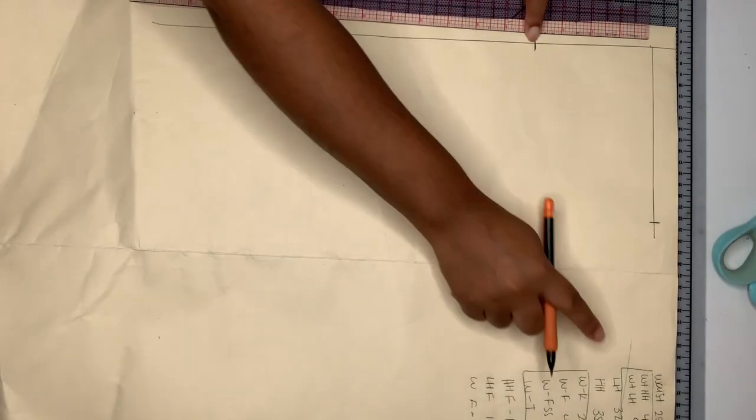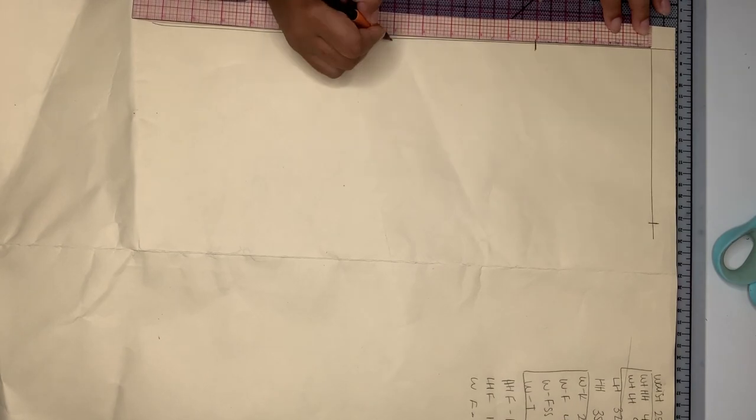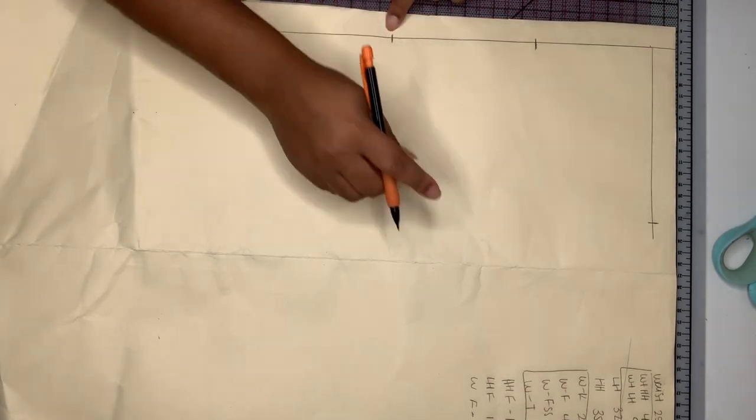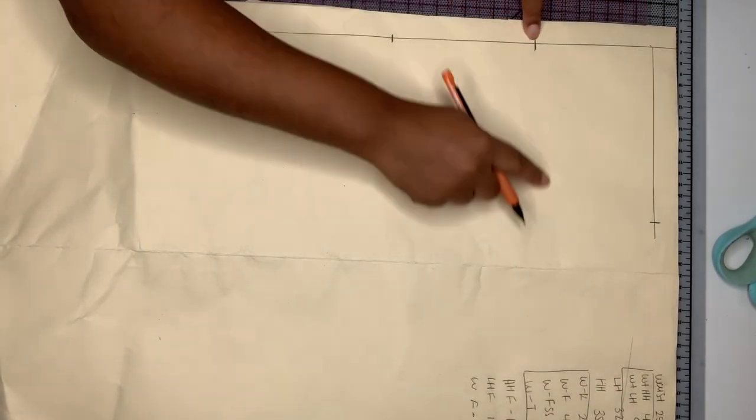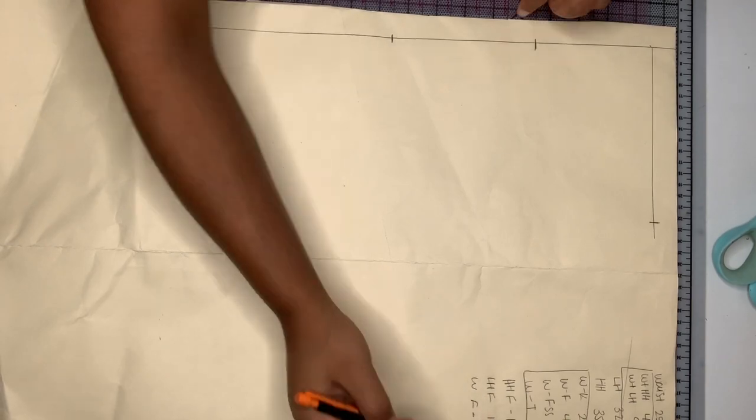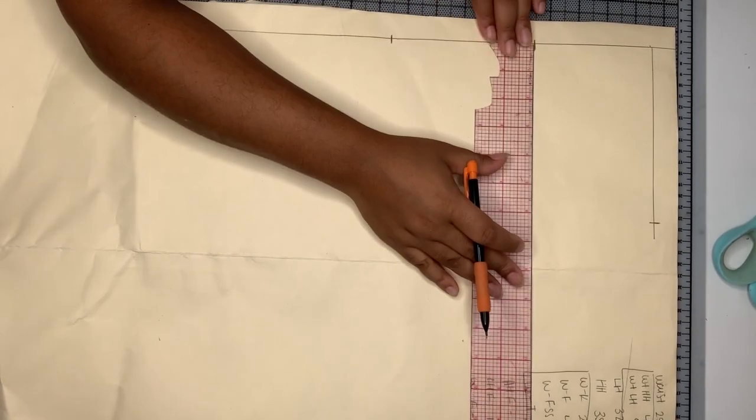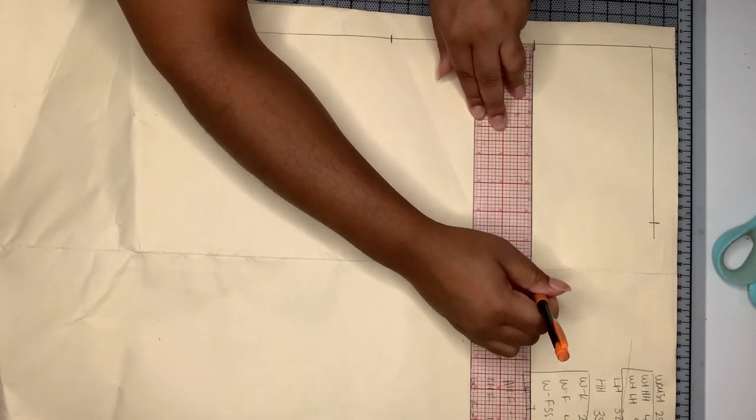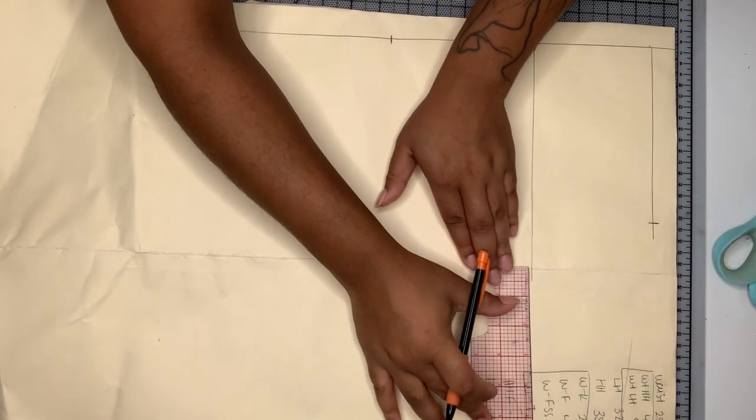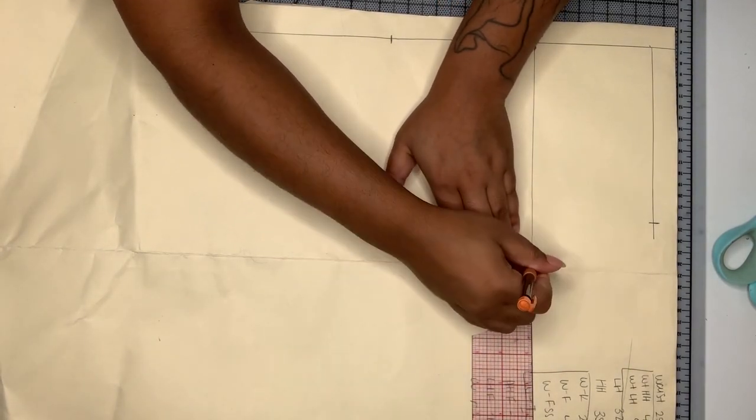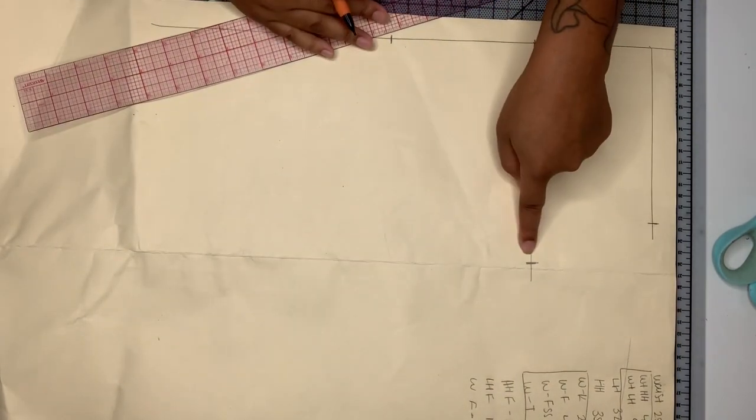So my high hip is four inches and my low hip is nine inches. I'm just marking those out and then we're going to go ahead and fill those lines in. So my high hip, I'm taking that divided by two and then subtracting that by a half an inch. The half an inch is negative ease and I'm going to do the same thing for my low hip.